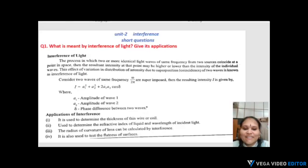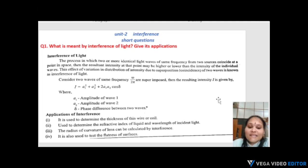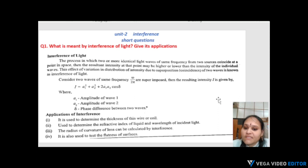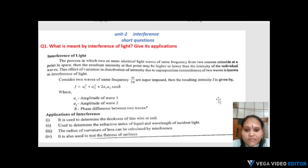Hello everyone, welcome back to my channel, Sirisha Physics. This is the 4th semester 2nd unit short answers prepared; the 1st unit is completed. This is the 2nd unit short answers discussed.